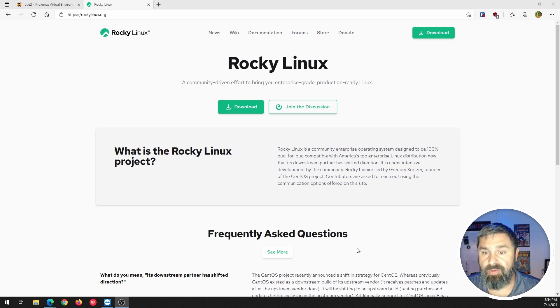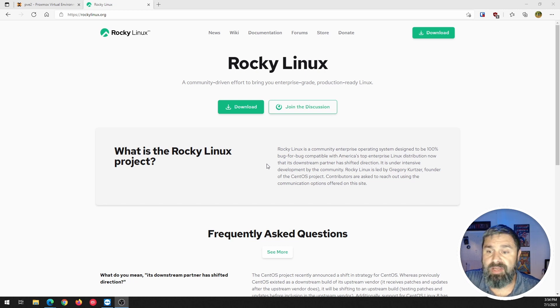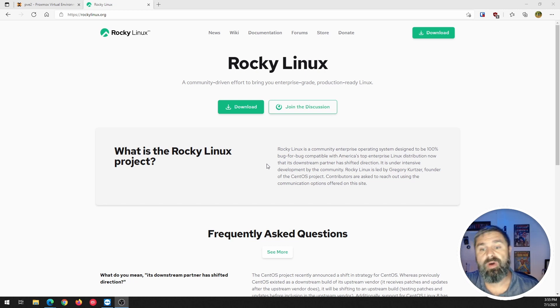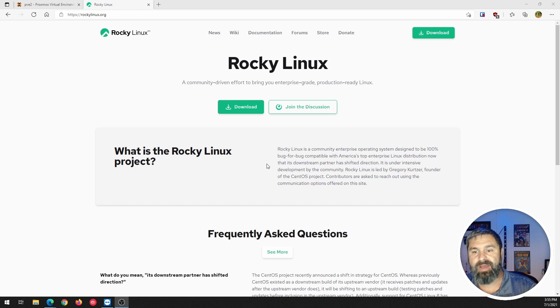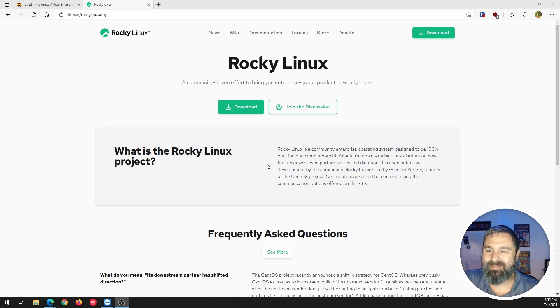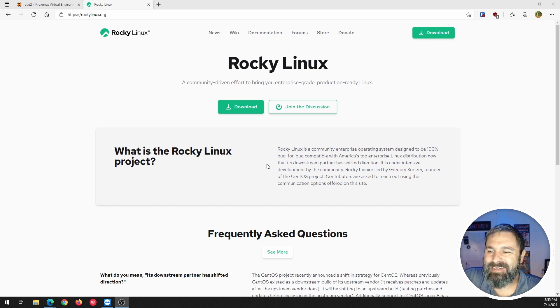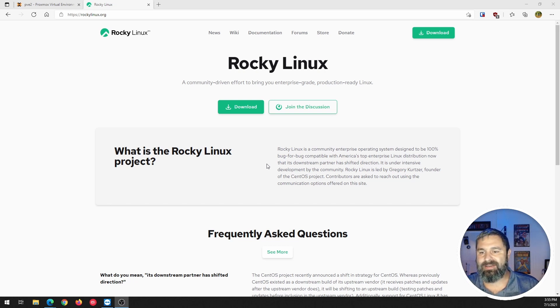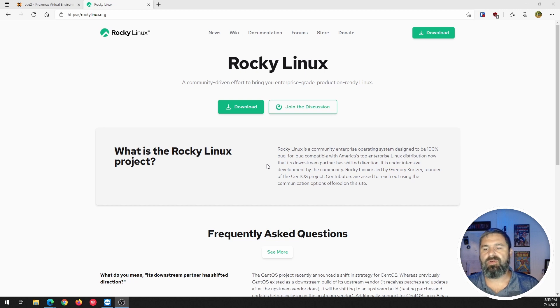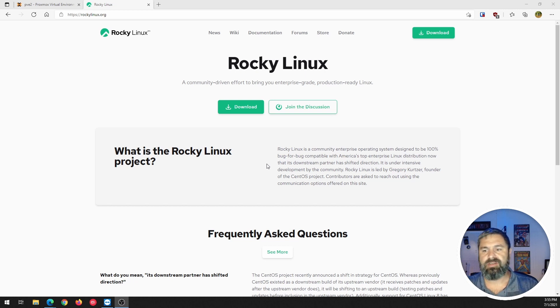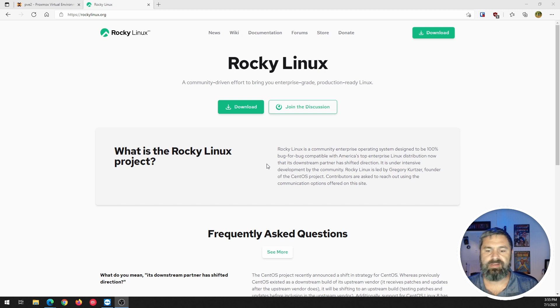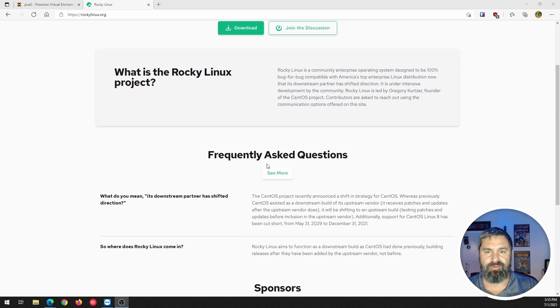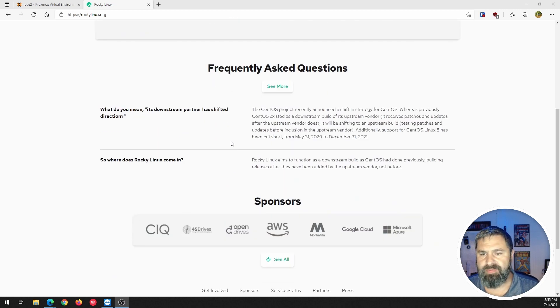So, RockyLinux is a community enterprise operating system designed to be 100% bug-for-bug compatible to America's top enterprise Linux distribution. Now, it's basically the original, one of the founders of CentOS project has started this and pushed it on. So, go to the Rocky website if you want to learn more about it.